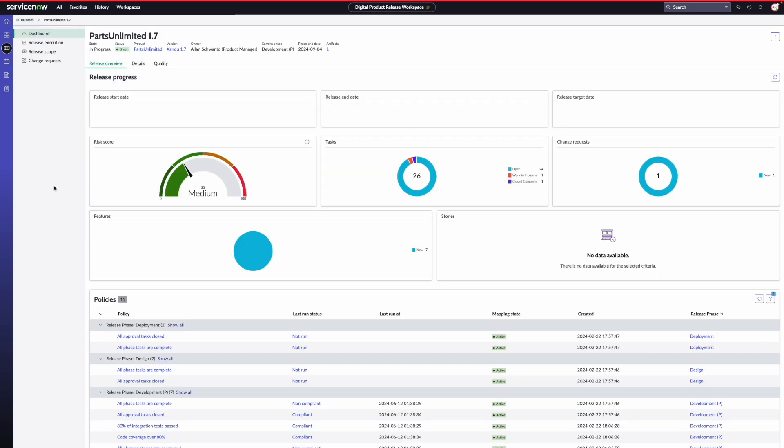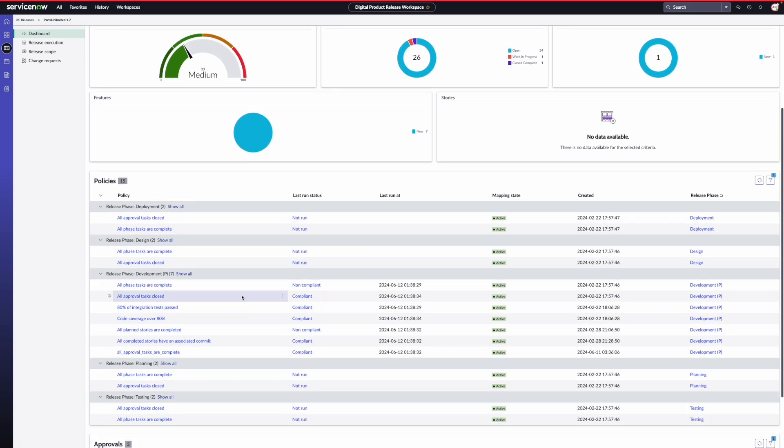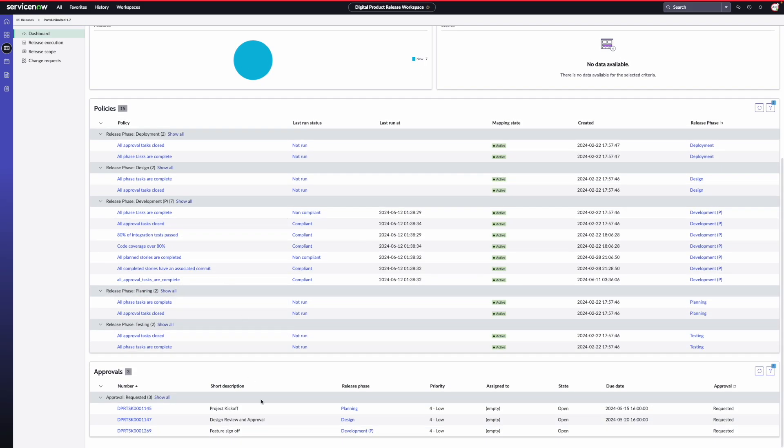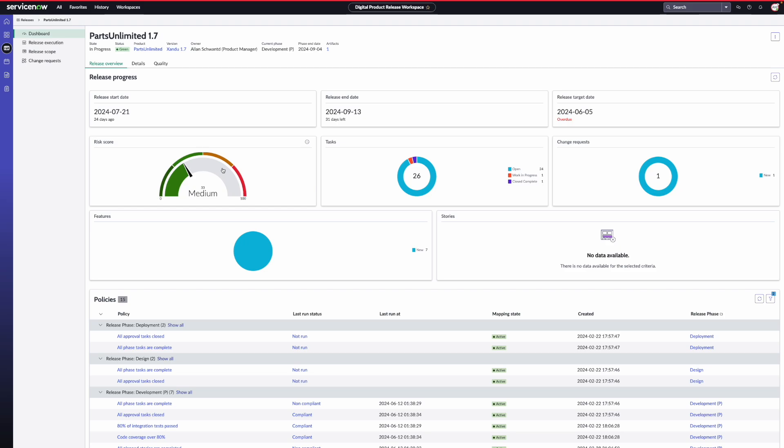When you click on the release name, you are taken to the release dashboard page. The dashboard page provides an overview of key details, including important dates, the overall risk score, tasks, change requests, policies and approvals. The risk score is calculated based on a combination of overdue tasks, failed policies and the release end date.